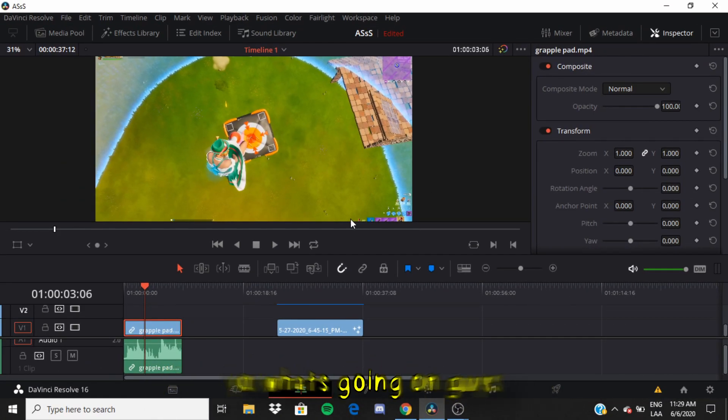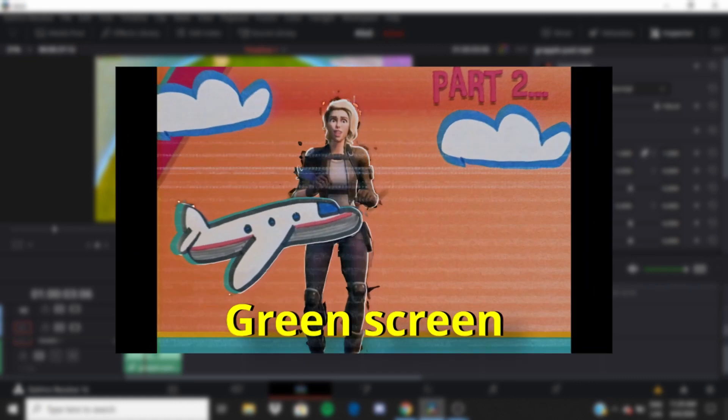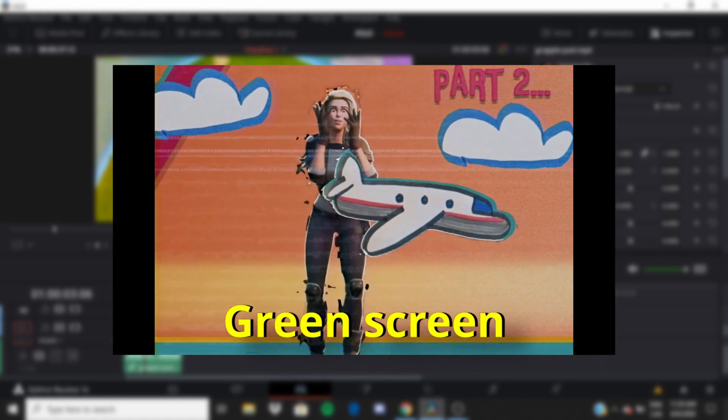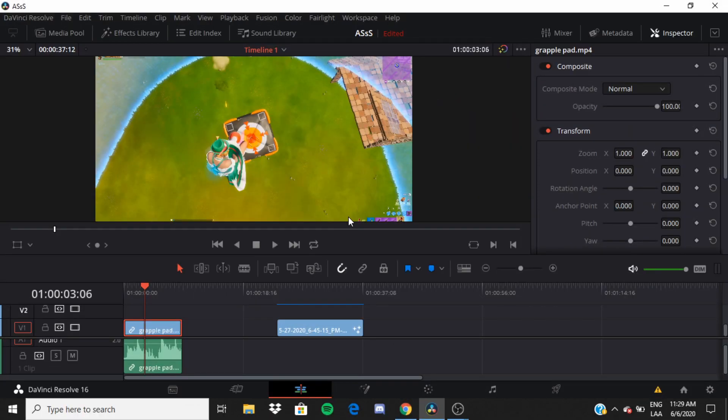Yo, what's going on guys? It's your boy Luba and in this video I'm gonna be teaching you how to do green screens as well as how to make your montage just look smoother.